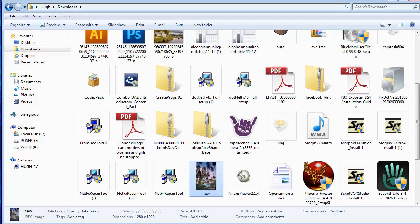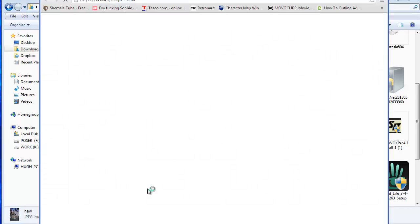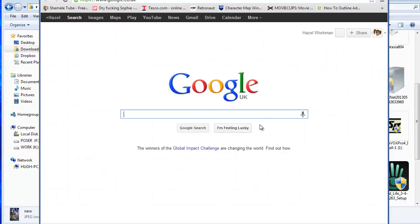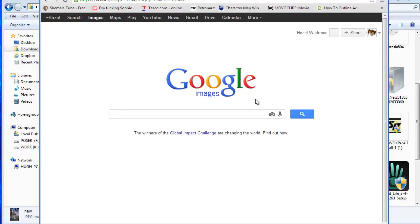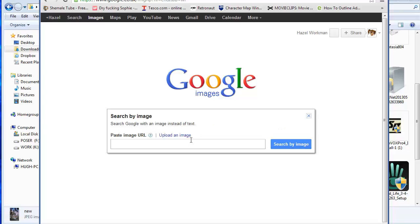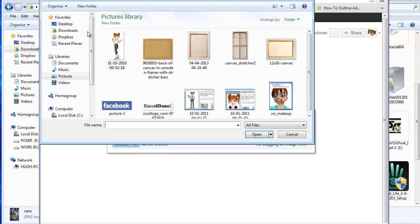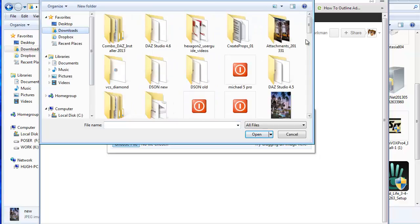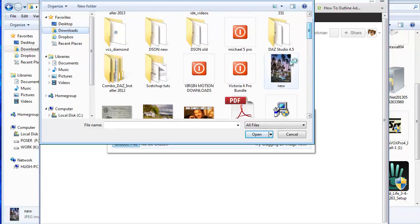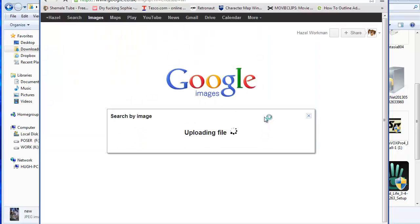And we will go to image search, upload an image, choose file, and we will search for the one that we just downloaded.